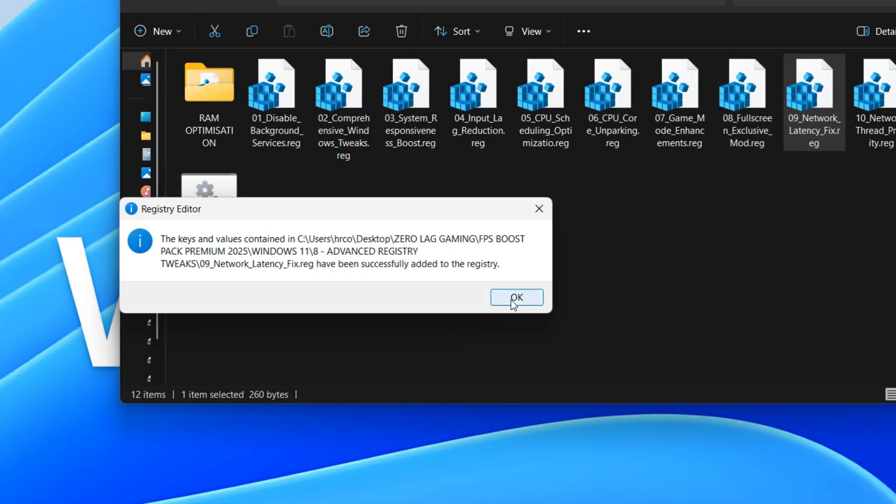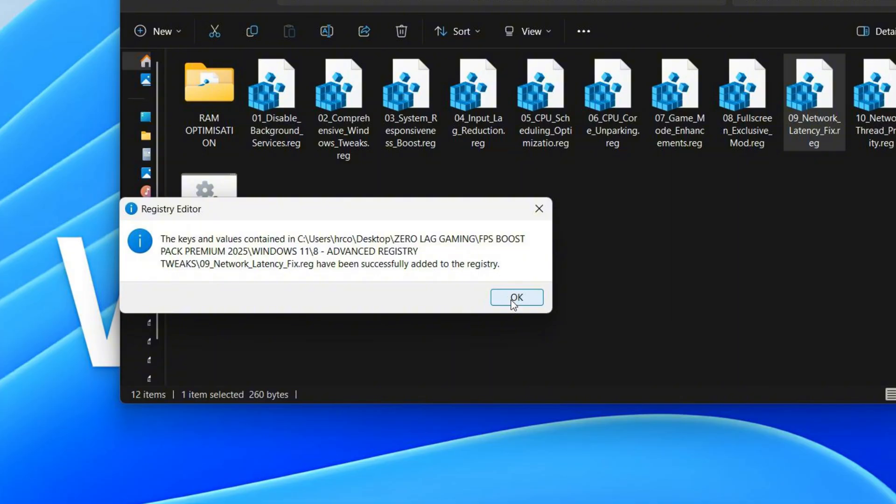This optimizes your computer for better performance, especially for games and demanding applications. It removes a limit on network speed, so your internet feels faster. It also tells your computer to prioritize the programs you are actively using, making your system feel more responsive.